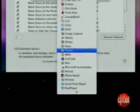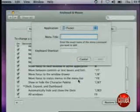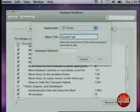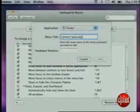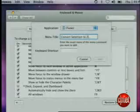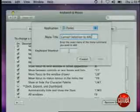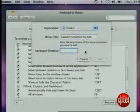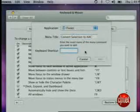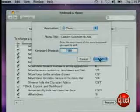After selecting iTunes, type the menu item you want to set the keyboard shortcut for exactly as it appeared. Type in Convert Selection to AAC. Next, enter the keyboard shortcut in the keyboard shortcut field — I chose Control+Command+A.